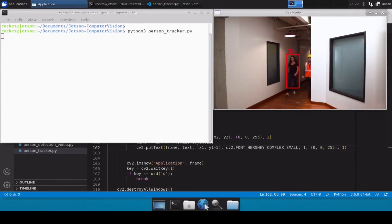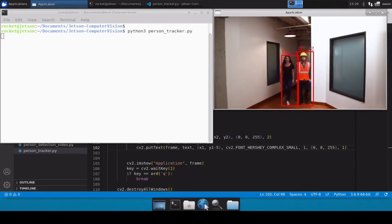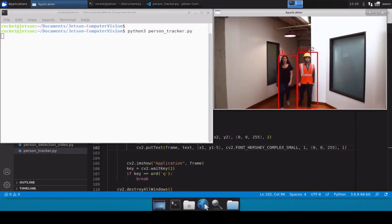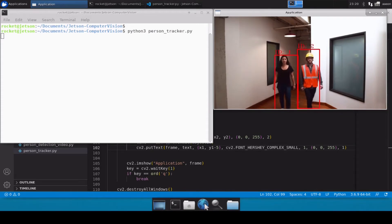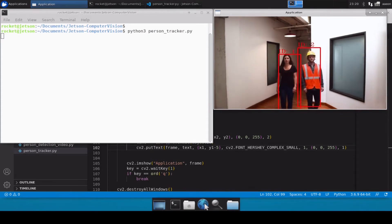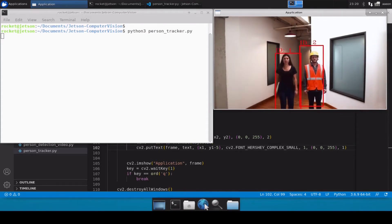These two persons are now coming and we can easily see that the tracker has assigned them an ID as 1 and ID as 2, which means that our tracking algorithm is working perfectly fine.